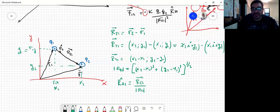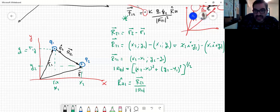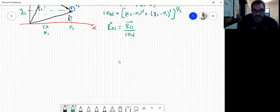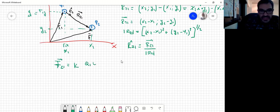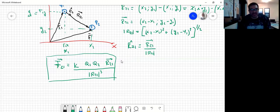Con esto vamos a recordar y reescribir la fuerza pero con las coordenadas. Voy a reescribir F21 de la siguiente manera: voy a poner K, Q1, Q2, y en lugar de poner el versor lo voy a definir como el vector R21 dividido el módulo. Yo ya tenía un módulo al cuadrado, entonces lo que me queda es el módulo al cubo. Esta es otra manera equivalente matemáticamente de ver la fuerza F21.